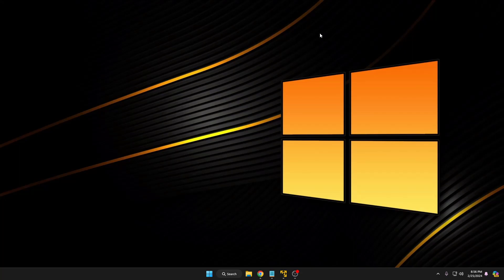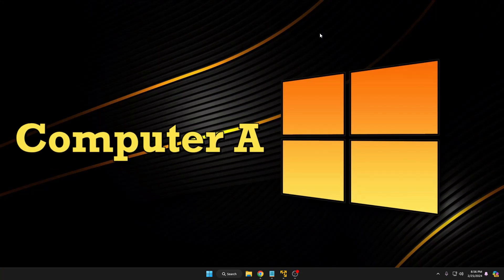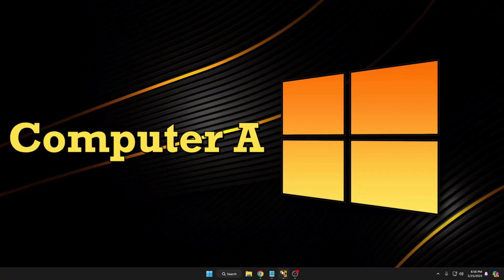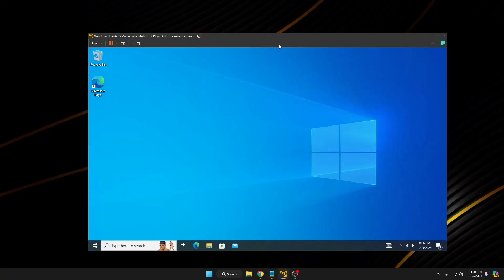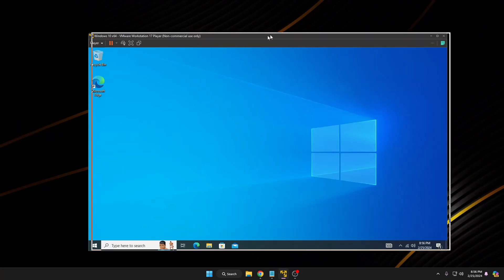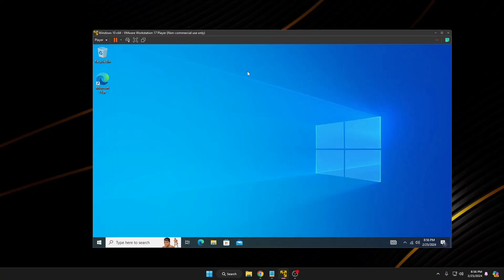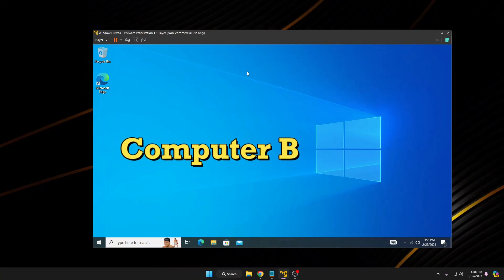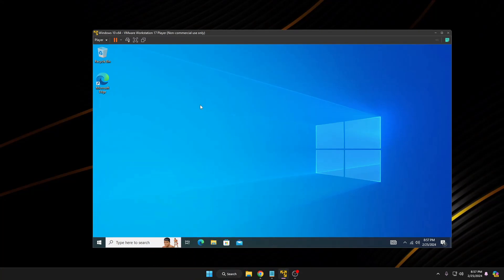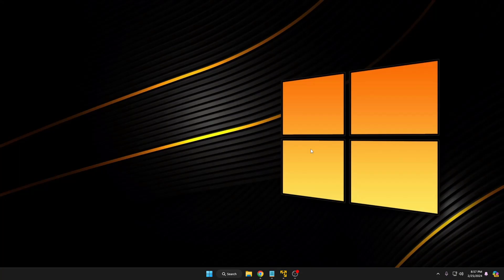Right now you can see that I'm on a Windows 11 machine — let's consider this one as Computer A. The other computer we will be using will be Windows 10 — let's consider that as Computer B. On both computers, what you have to do is right-click on the Windows icon.